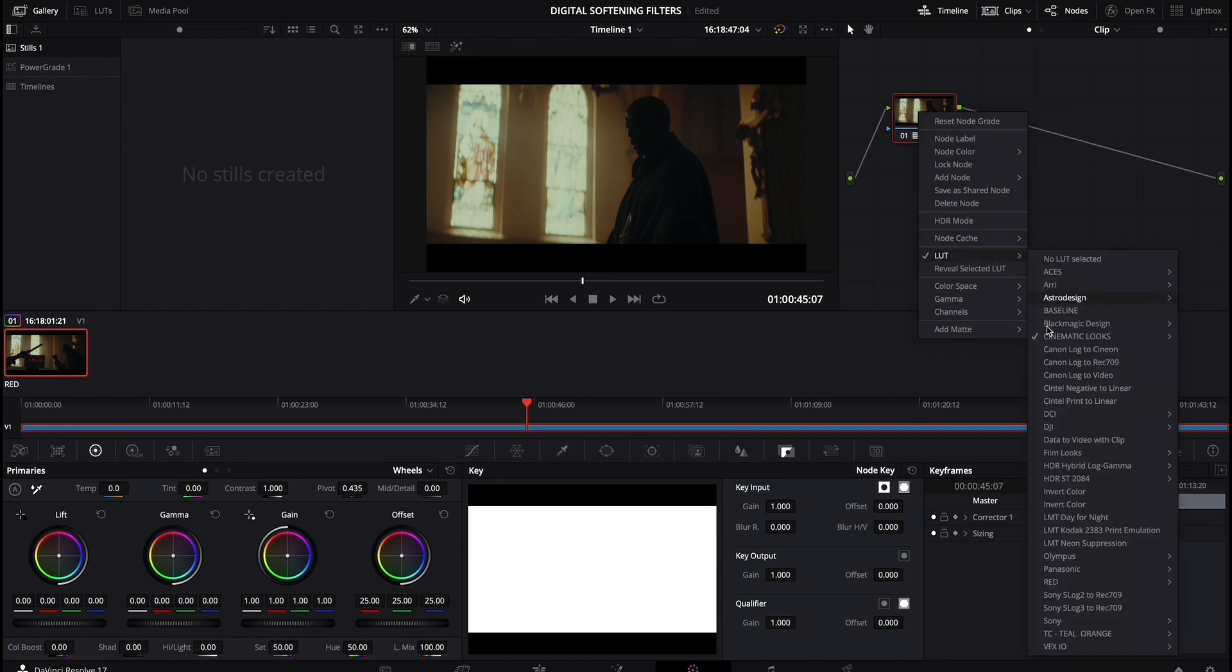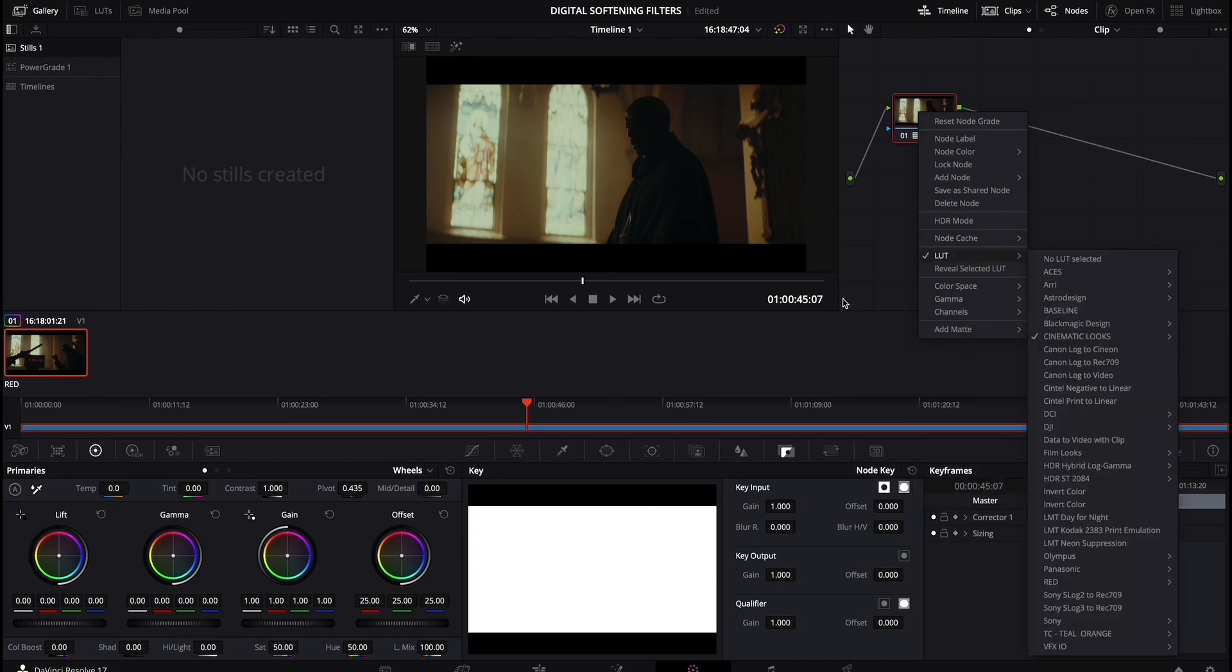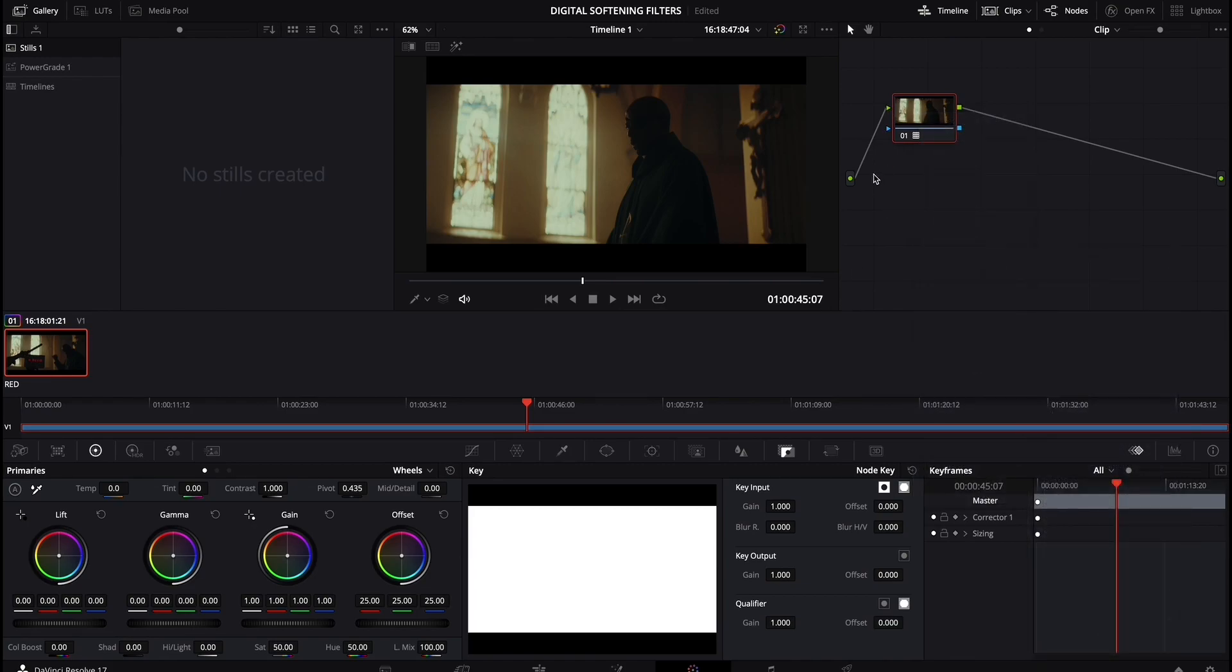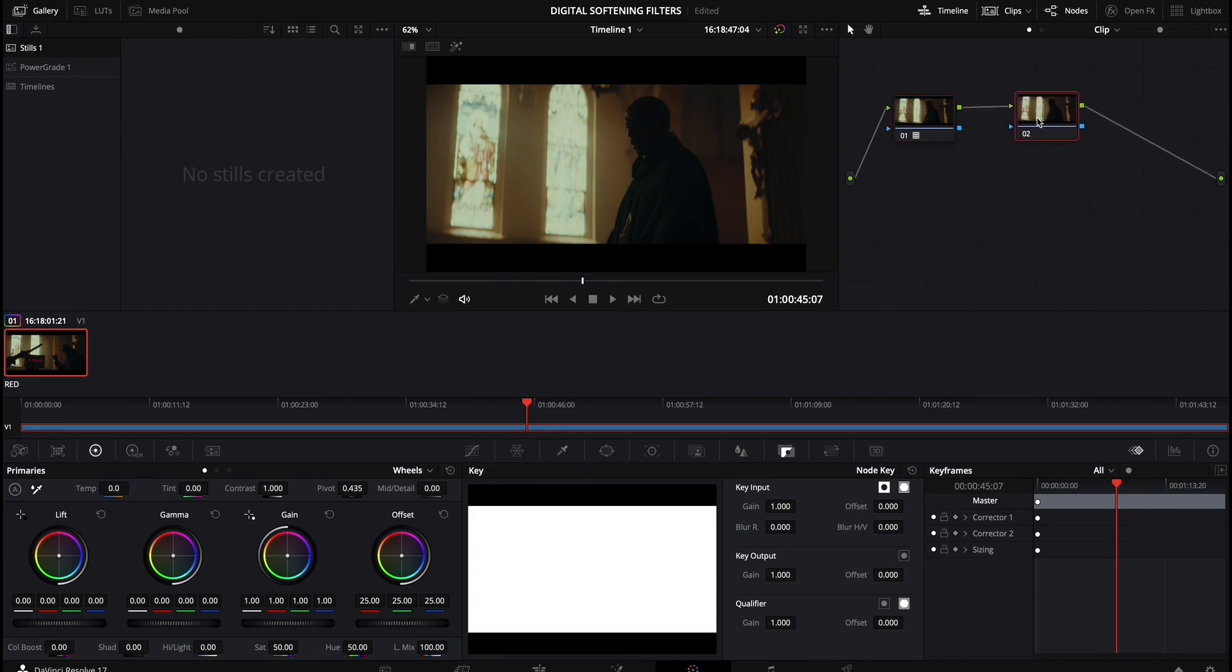I've essentially just added our cinematic looks, and essentially that's it. By hitting option S on a Mac, I'm adding another node.